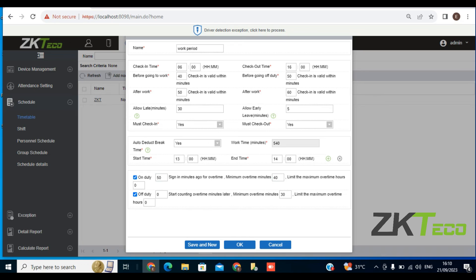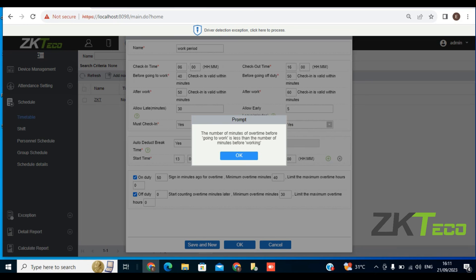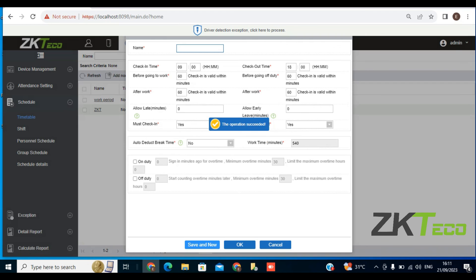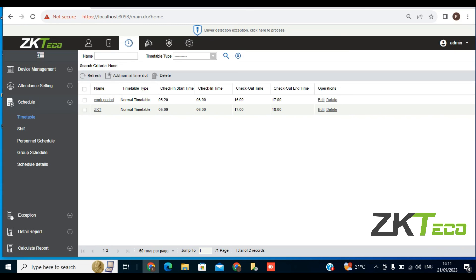Once all of these parameters are filled in, you click on save and new. Make sure that whatever you are doing here is consistent. Then click OK — you have successfully created a timetable for your company. This timetable we created is the normal timetable for your company — it's the work period. That is just a simple step on how to create a timetable on ZK BioAccess IVS. Thank you for listening.